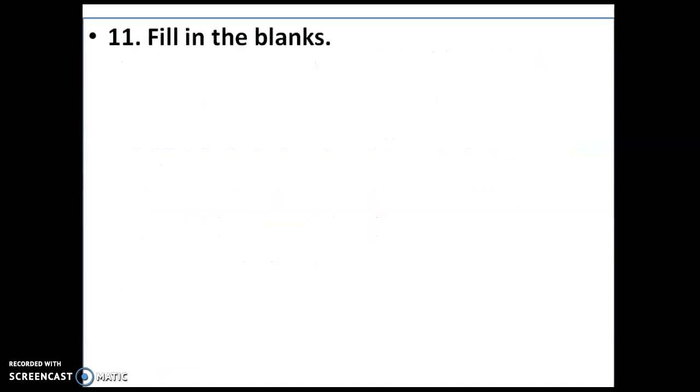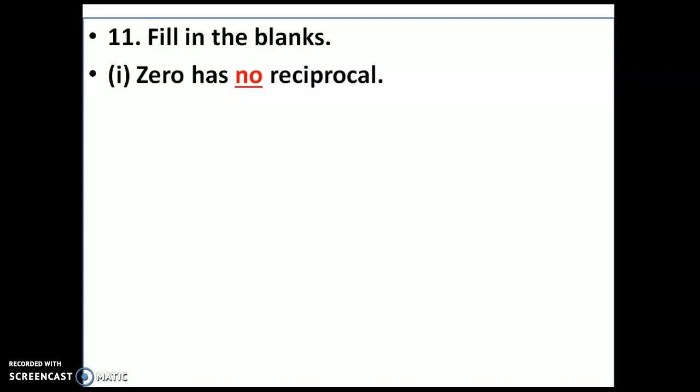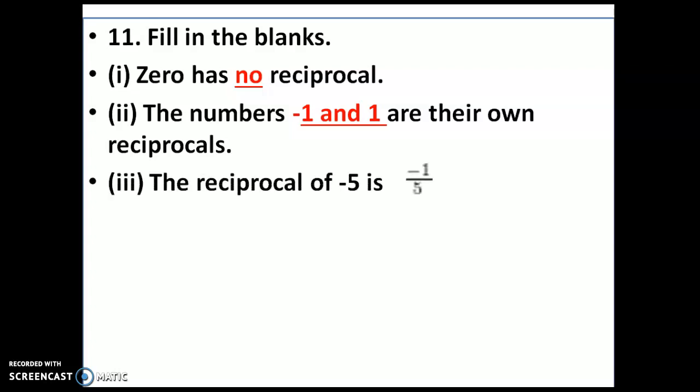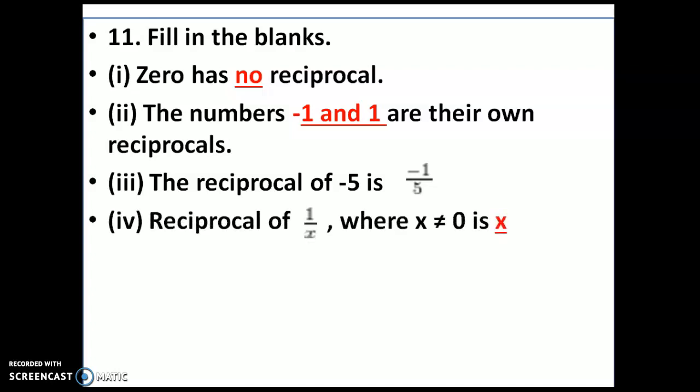Moving to the next problem — fill in the blanks. First: 0 has no reciprocal. Second: the numbers minus 1 and 1 are their own reciprocals, as we just saw. Third: the reciprocal of minus 5 and 1/5 is minus 1/5. Fourth: the reciprocal of 1/x, when x is not equal to 0, is simply x.